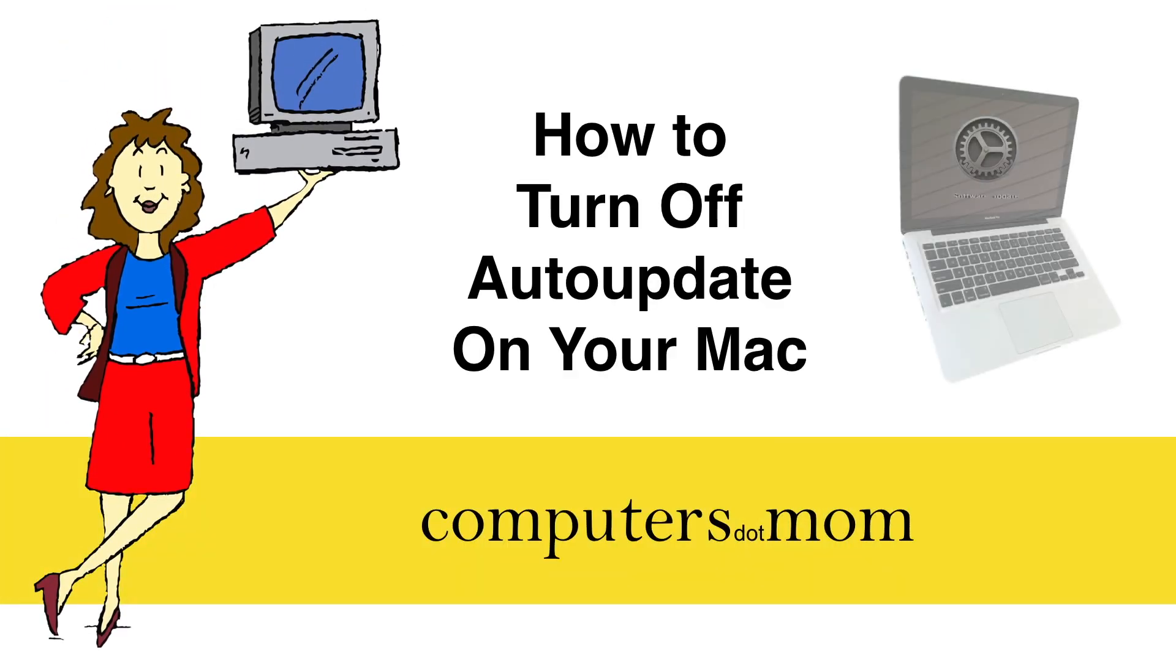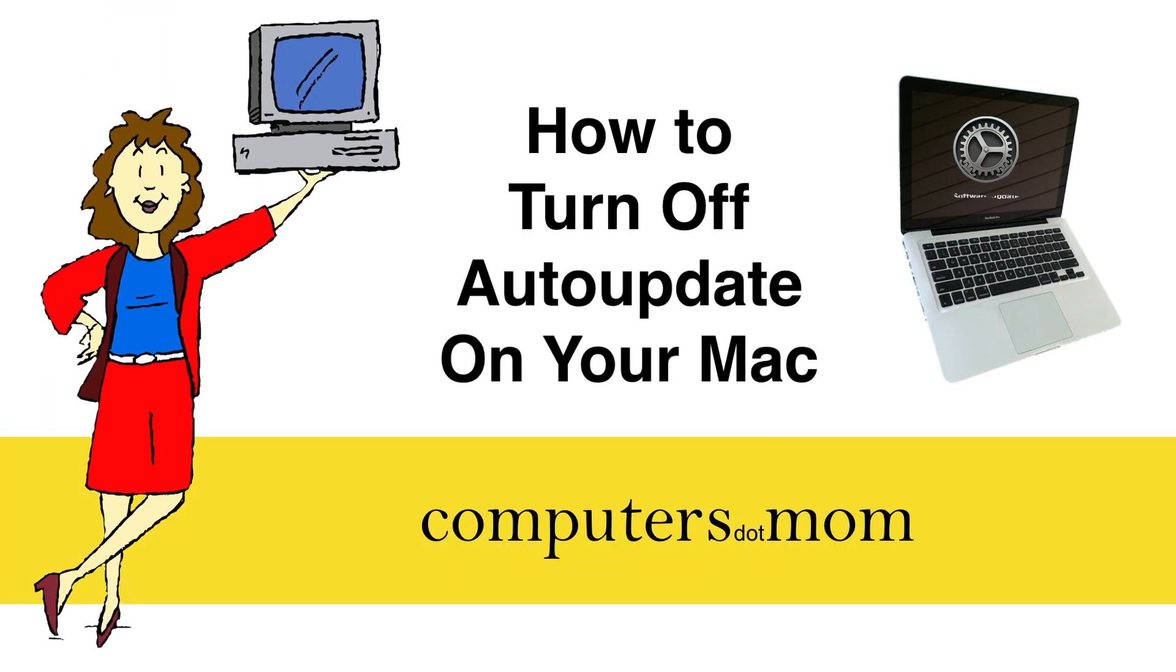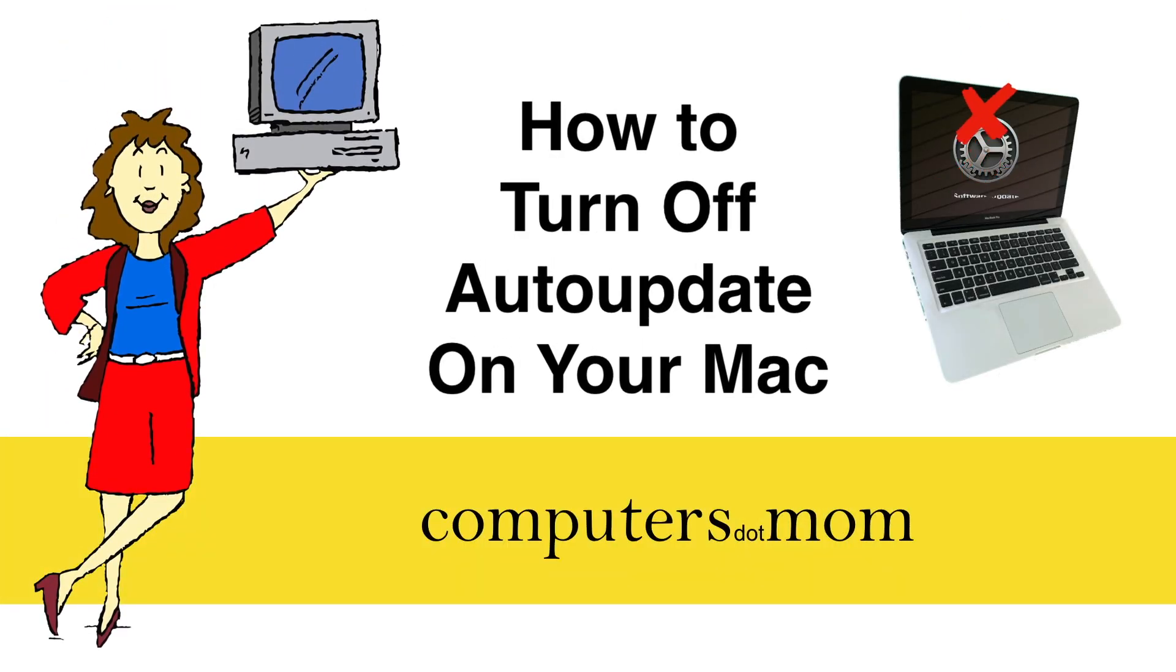Hey Mac people! In this video I'm going to show you how to turn off auto-update on your Mac, but why would you want to do that?